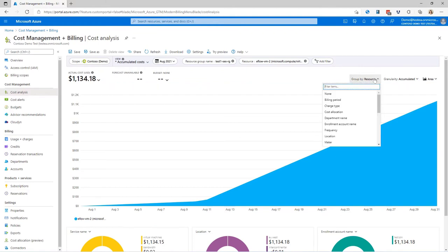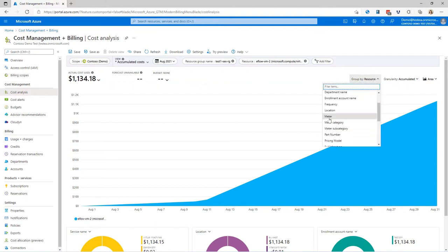Now I'm going to group it by meter and the accumulated graph is showing me a couple of different things here. I've got two different sizes for this virtual machine, a D14 series and a D2A series. And I'm also showing that the data transfer out, the cost of that has been pretty minimal.